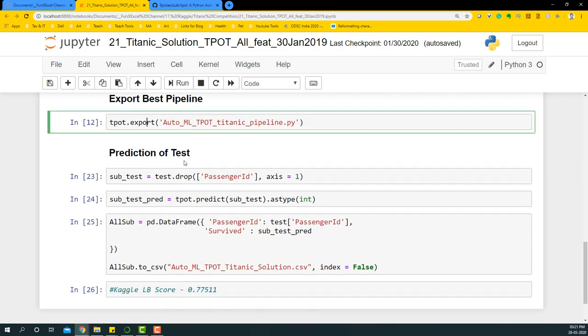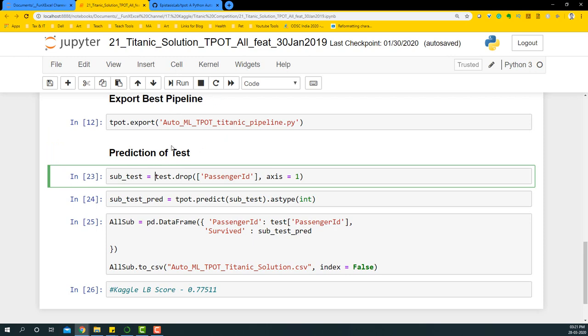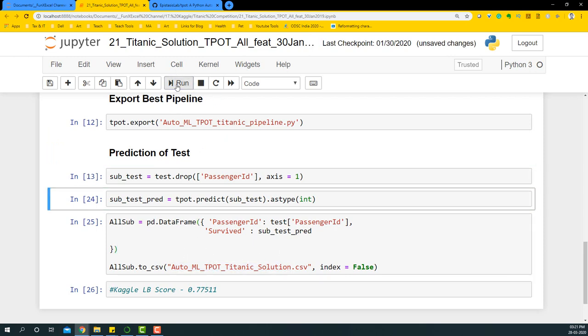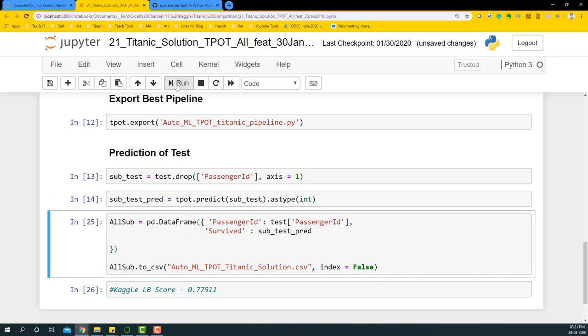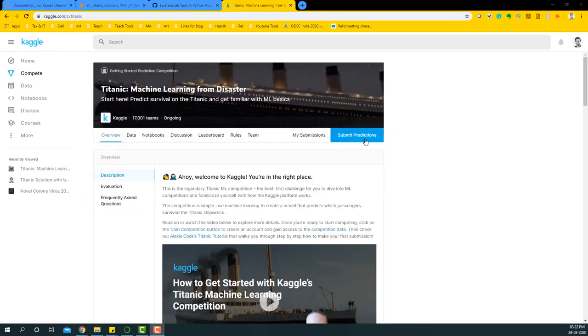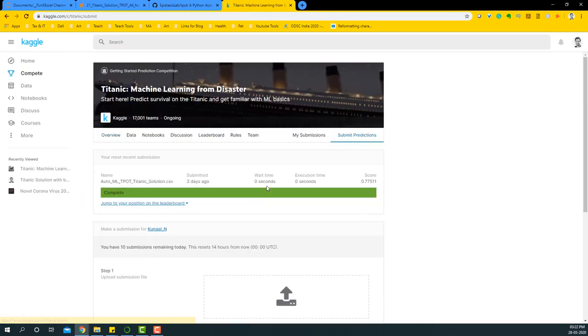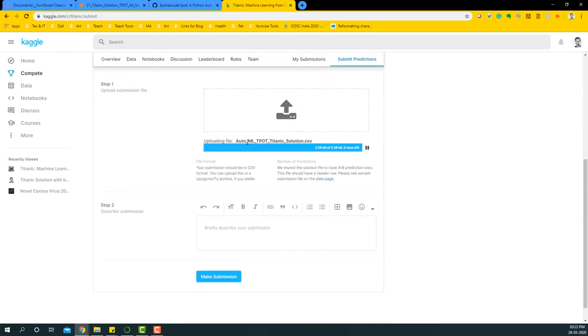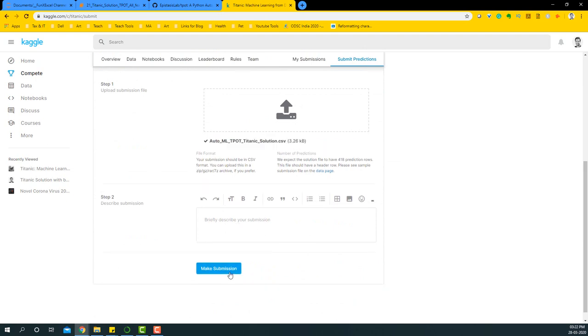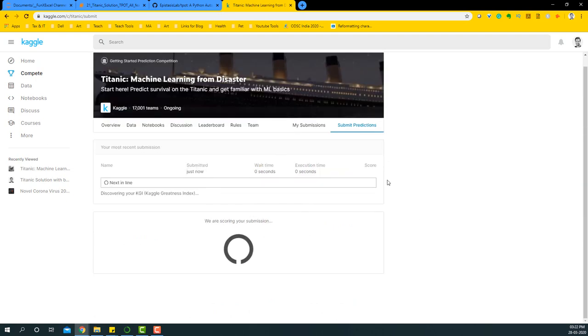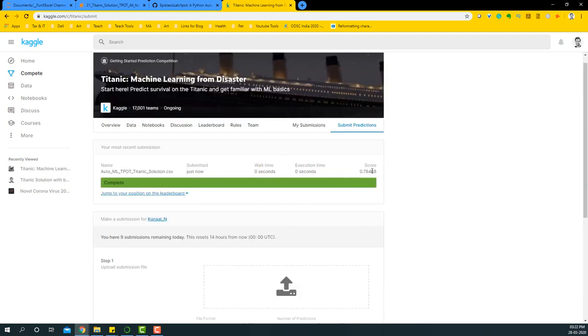I'm going to export that particular CSV file. I take the test file, drop the PassengerId from it, predict, and create a CSV file we can submit to the Kaggle competition. I've exported it. Let me go to Kaggle and submit the predictions. I'm going to take the exported file and upload it. Once it's done, I'm going to make submission.